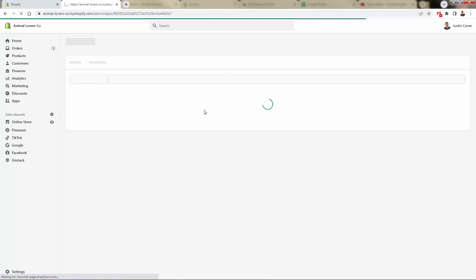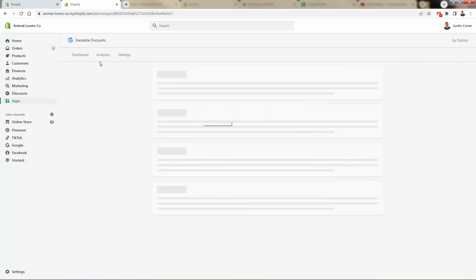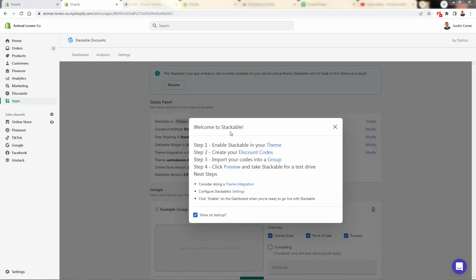And what we're going to be sent to next is our onboarding dashboard for Stackable Discounts. And you'll be able to get back here at any time coming over to apps and of course, clicking on Stackable Discounts. So a couple things to get started. Step one, we're going to enable Stackable in your theme.